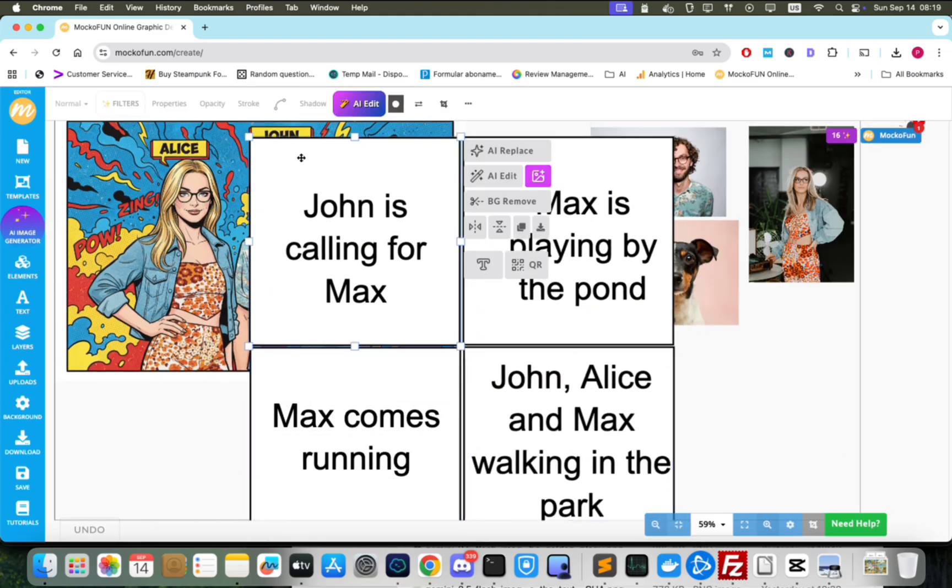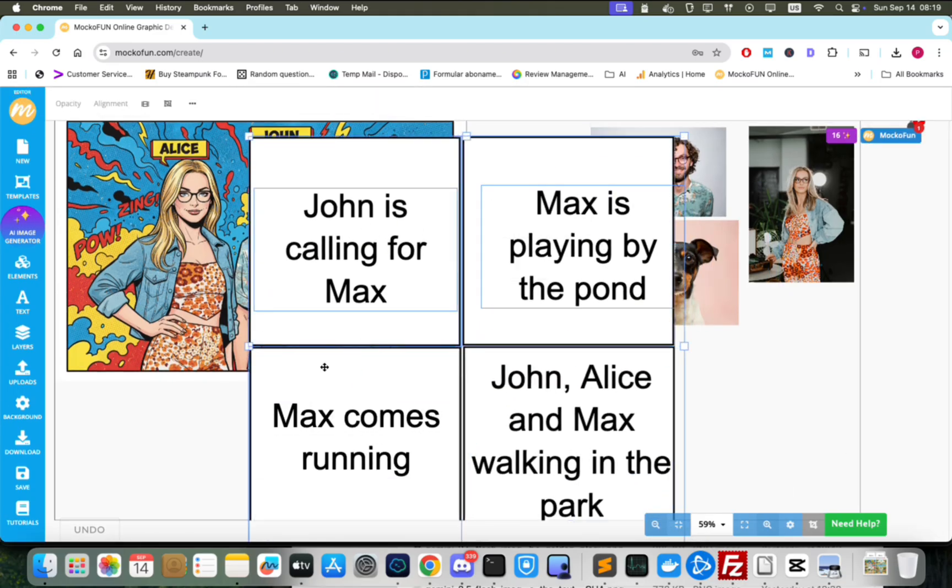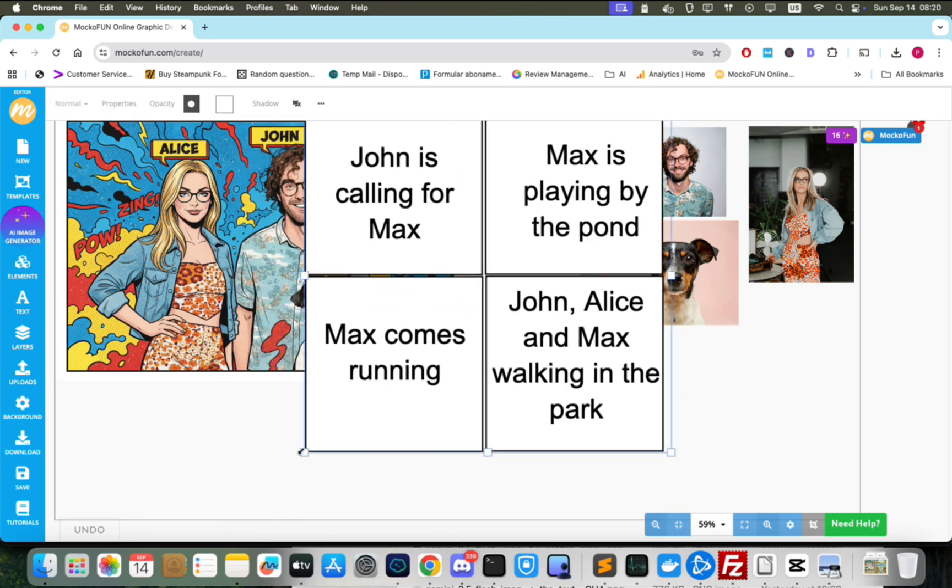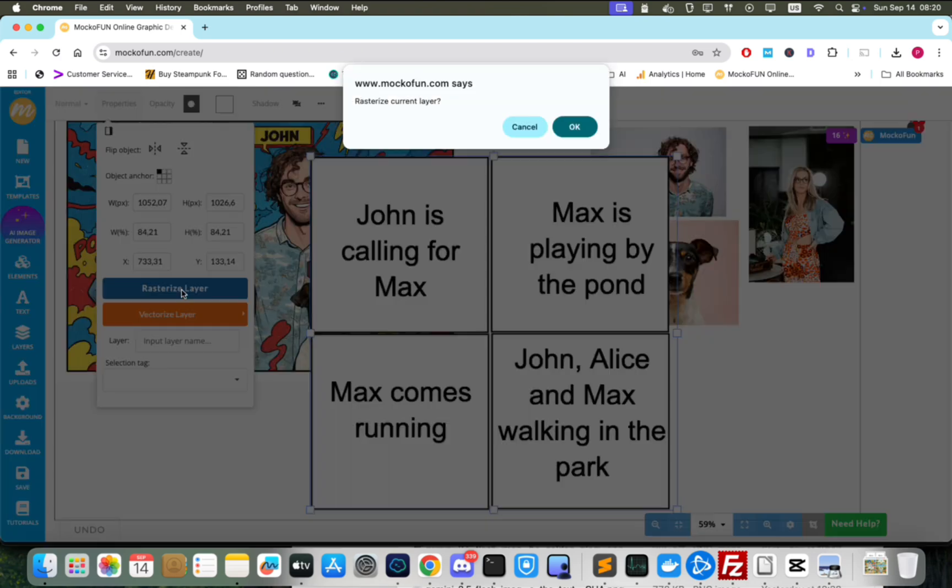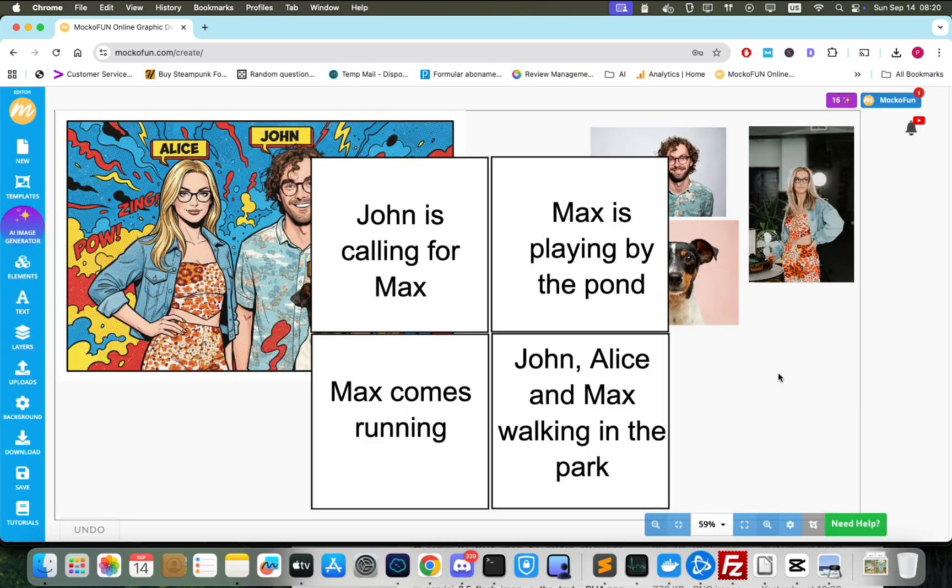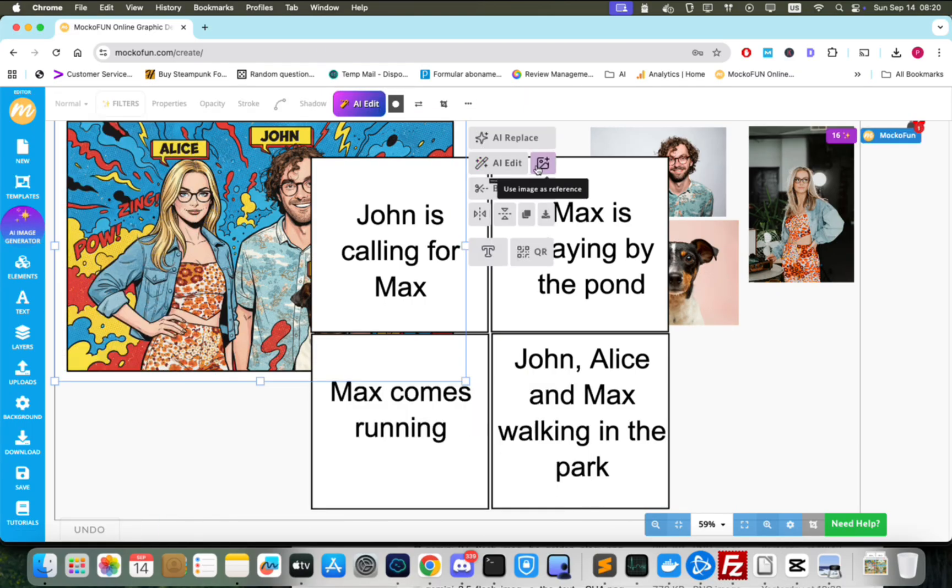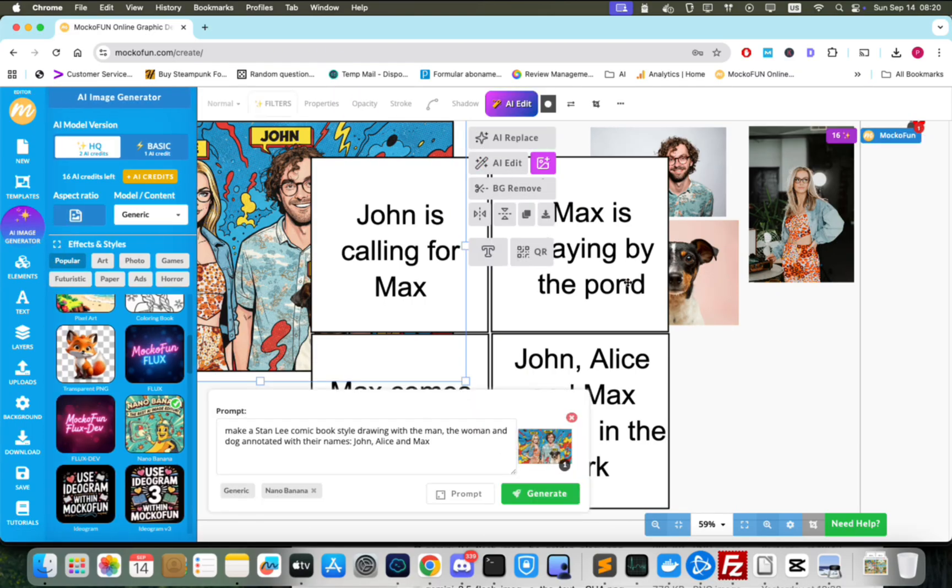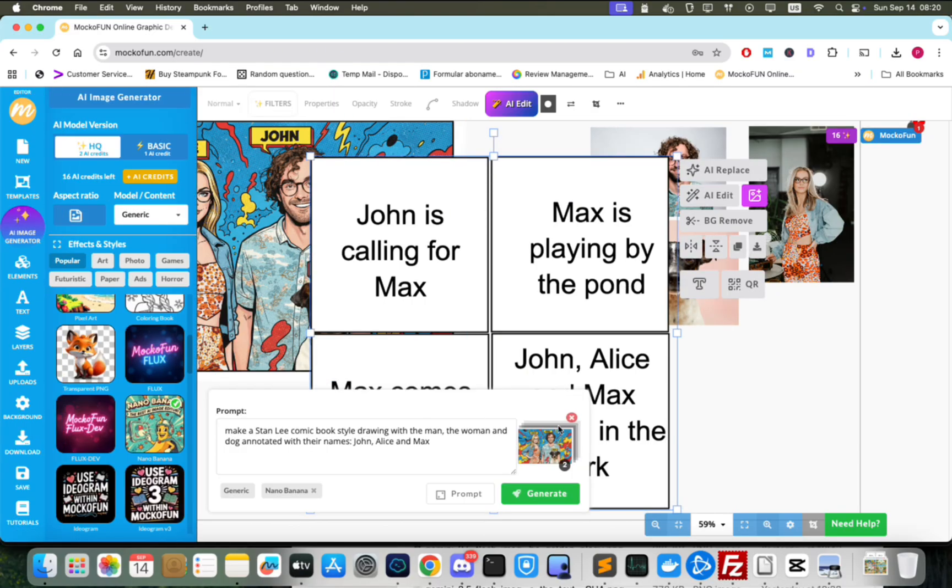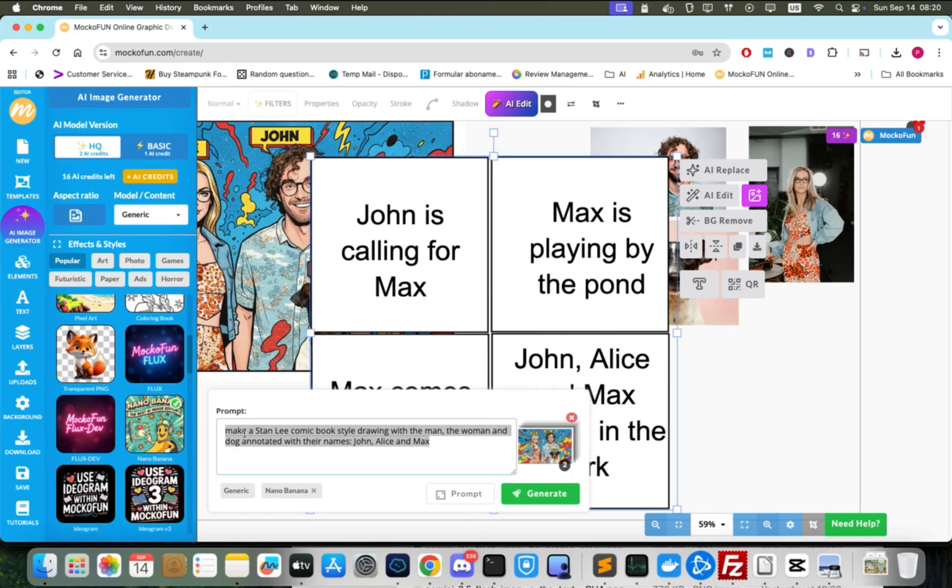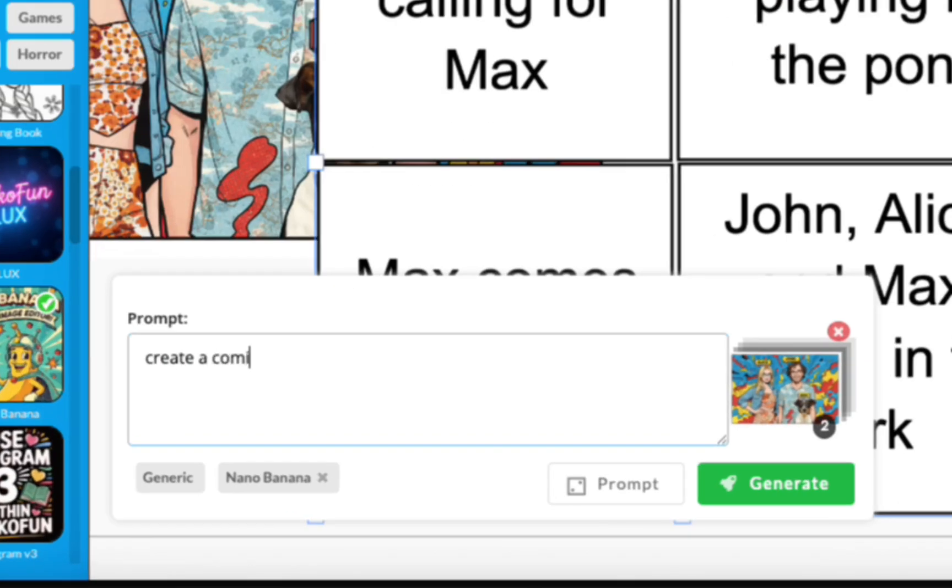We then select all four panels and the text inside, group them and rasterize them into one single image. So we have our characters, our comic book style and the comic book panels with instructions. We add the image with the three characters and the comic book panels and ask the model to fill in the panels according to the instructions.